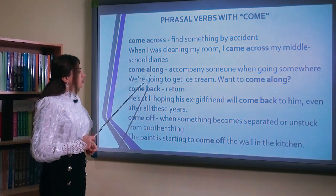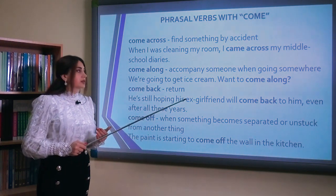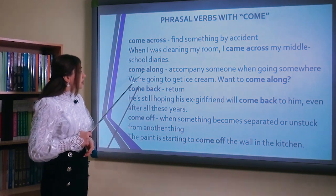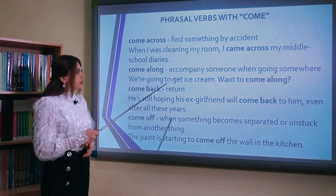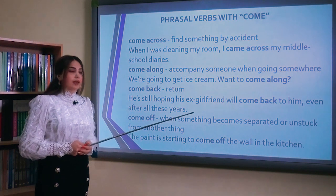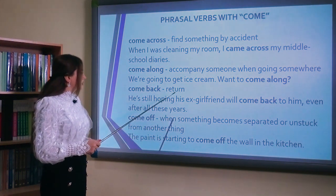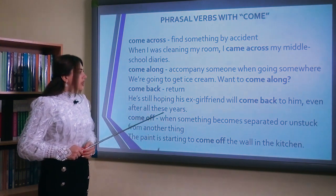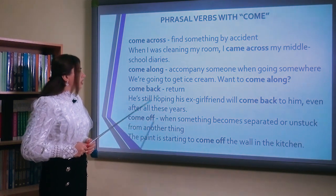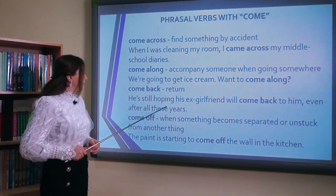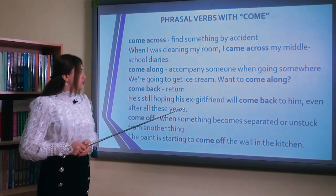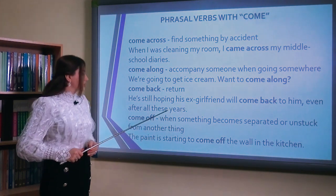Come along — müşayiət etmək, yəni kimsə ilə harasa getmək. Məsələn: biz dondurma almağa gedirik, gəlmək istəyirsən? Come back — return. He is still hoping his ex-girlfriend will come back to him, even after all these years. Come back — geri qayıtmaq, dönmək. O, hələ də ümid edir ki, keçmiş qız dostu bütün bu illərdən sonra geri dönəcək.